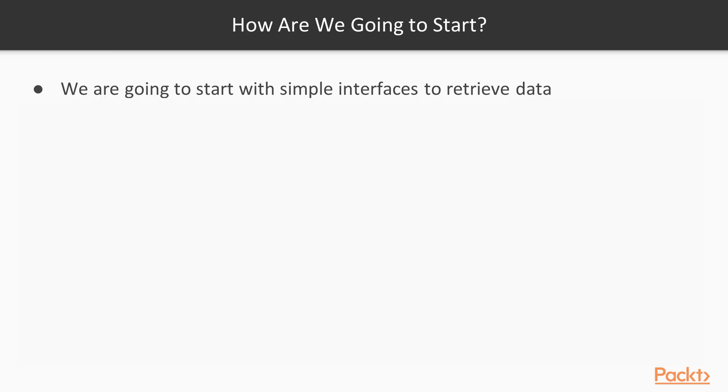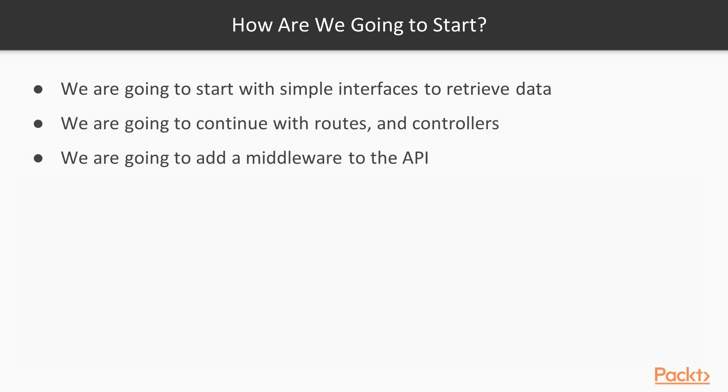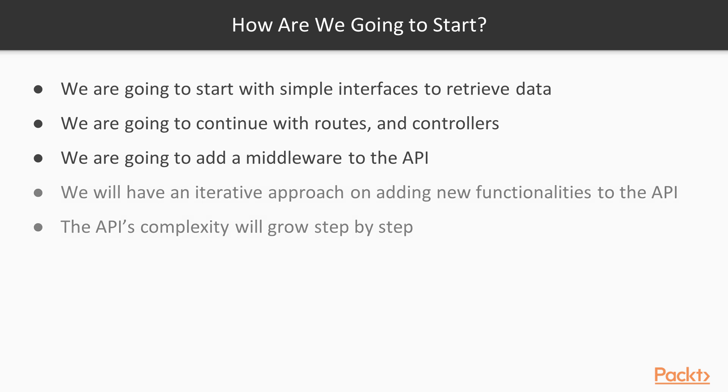Let's start with the most asked question, how are we going to do that? We are going to start with simple interfaces to retrieve data. We are also going to construct our routers and the middleware. We will take an iterative approach when we want to add new features. Functionality of the API will improve until the API is complete.